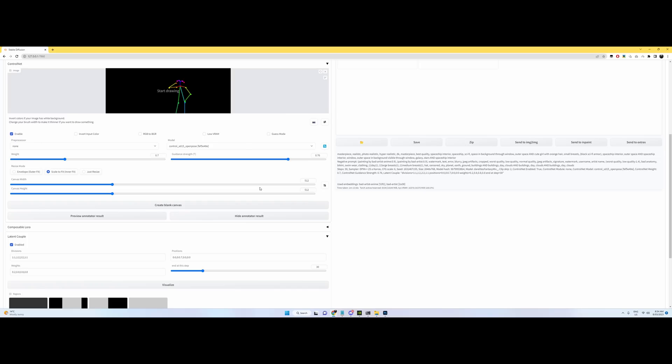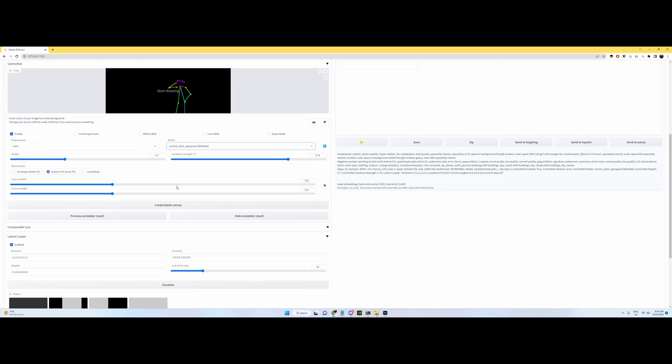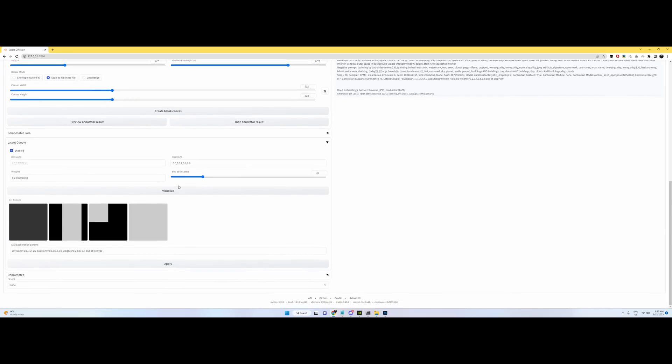You also need the OpenPose Editor, so we can set the pose directly within WebUI, and when you have Control Net, don't forget you also need the OpenPose model for it to work. Now that sort of means you probably need to install unprompted before you install Control Net.